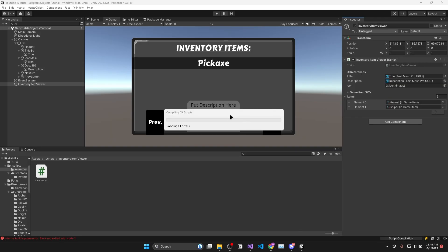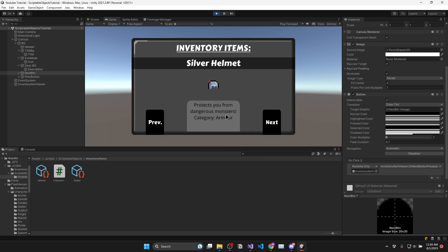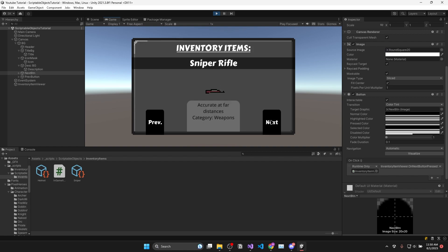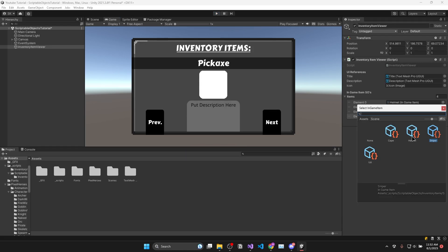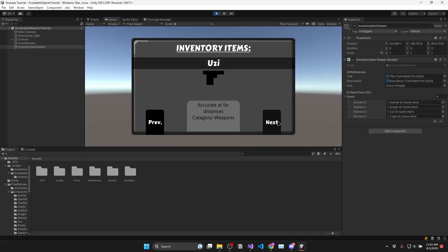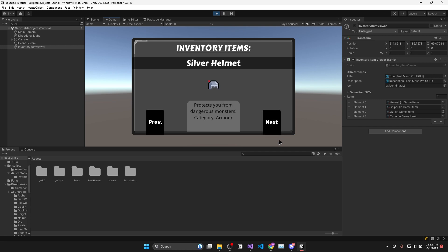And that's it. If you save and run the game you should see the data from your scriptable objects displayed on the screen. And we can scroll through our in-game items with the next and previous buttons. And if I go and create some more in-game items and add them to the list you can see they automatically are displayed through our UI.